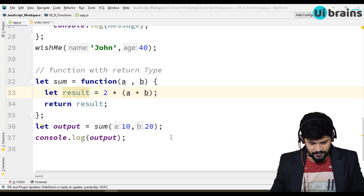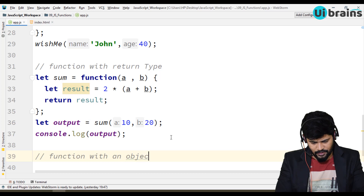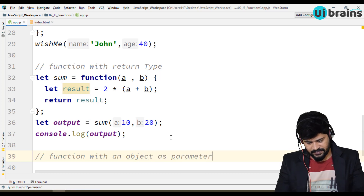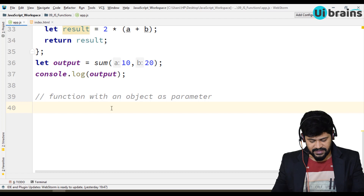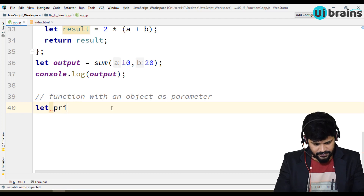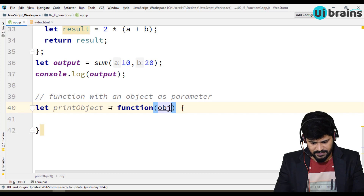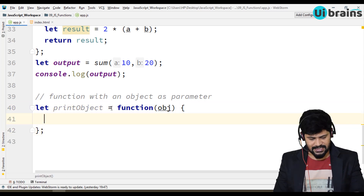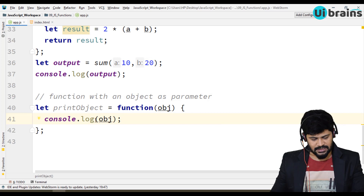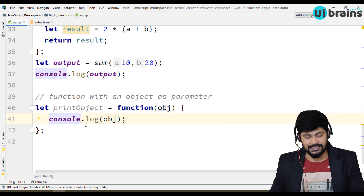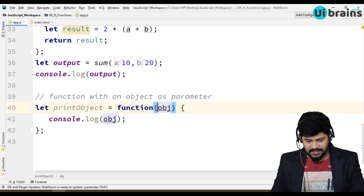First of all, I'll take a function with an object as parameter. I want to pass an object itself as a parameter to another function. Let's define a function — let's call it `printObject`. It's equal to a function which takes in an object as a parameter, and what it does is simply print the object using console.log. No much logic — I'm just printing an object in console.log. The only thing to understand is the function parameter is an object.